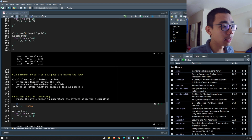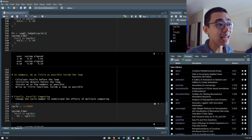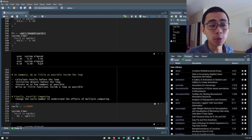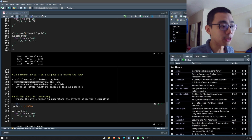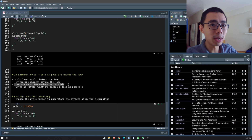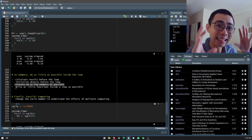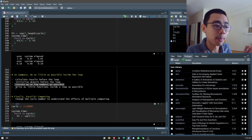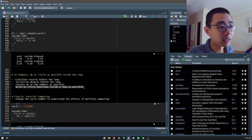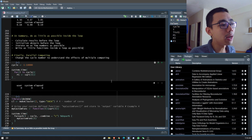In summary: calculate or declare results before the loop, initiate objects before the loop, iterate as few times as possible — if you don't need a certain loop don't do it — use as simple a data type as you can, and write as few functions inside a loop as possible.